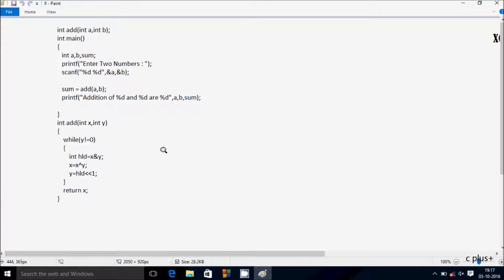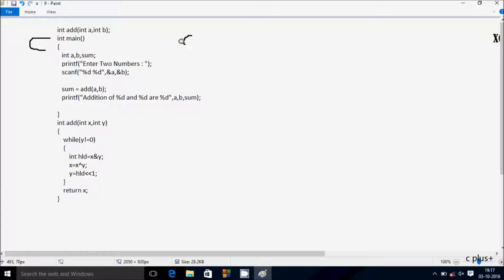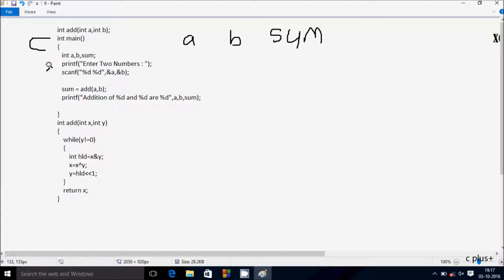We are going to discuss the dry run method of this program. At the first line there is a function declaration: int add with two pointer parameters int a and int b. Hereafter control comes to the main function. There, three integer variables are declared: first is a, next b, and hereafter sum. Control comes to the printf function to display the prompt to enter two numbers into the output screen.